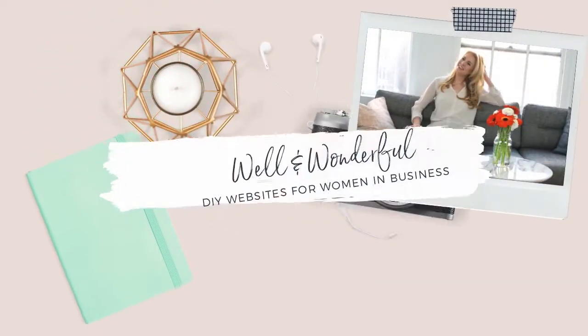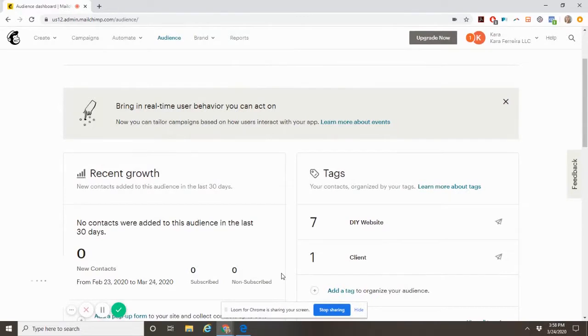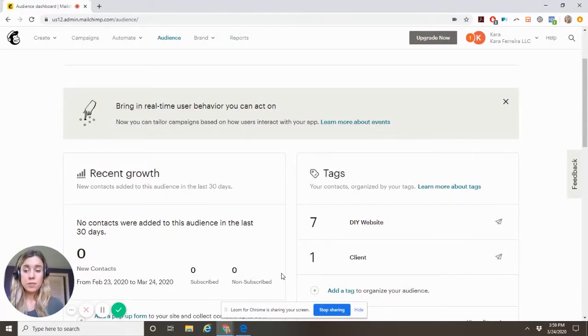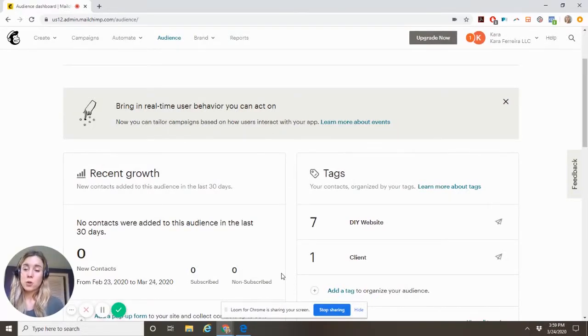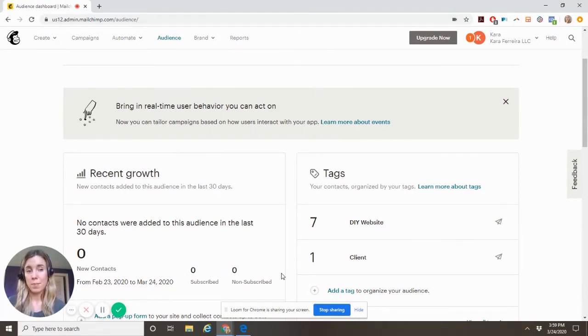I'm showing you this free version of MailChimp to show you what you can do. So first of all, if you're in Squarespace, you can connect your e-commerce to add them to your MailChimp list or to add them to Squarespace campaigns.